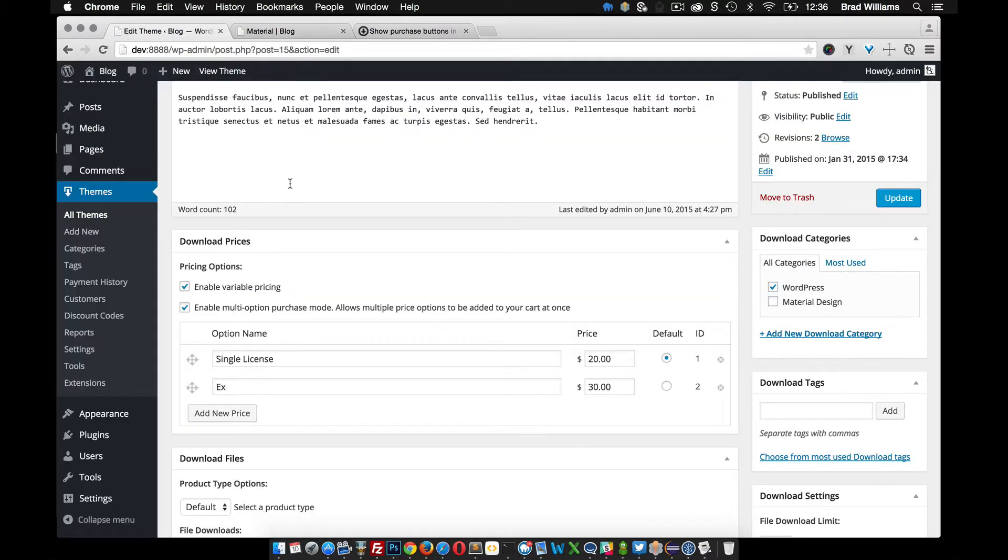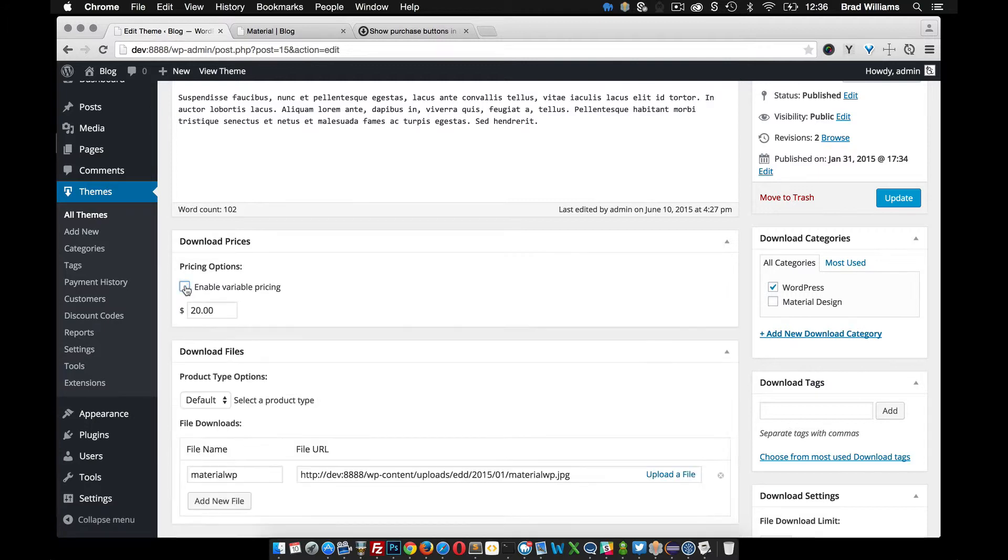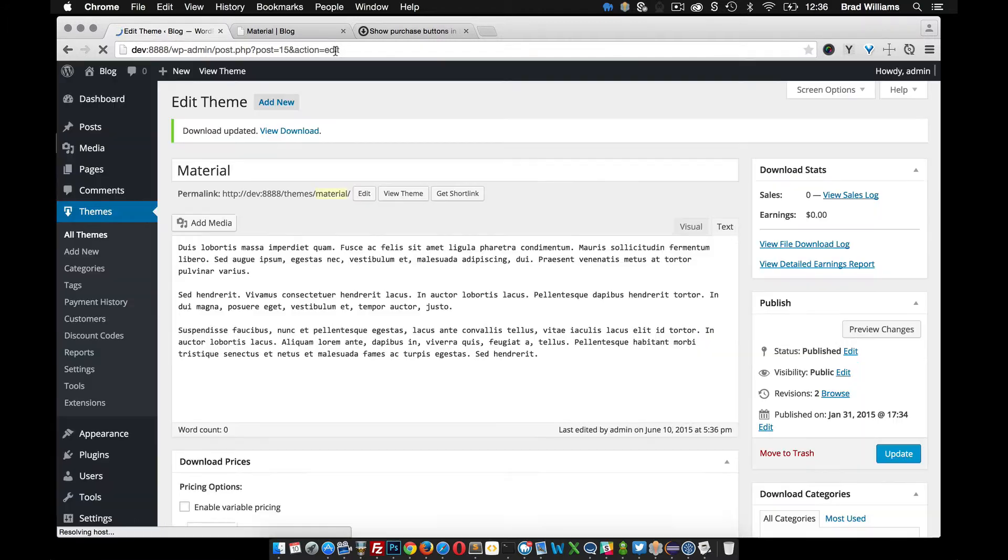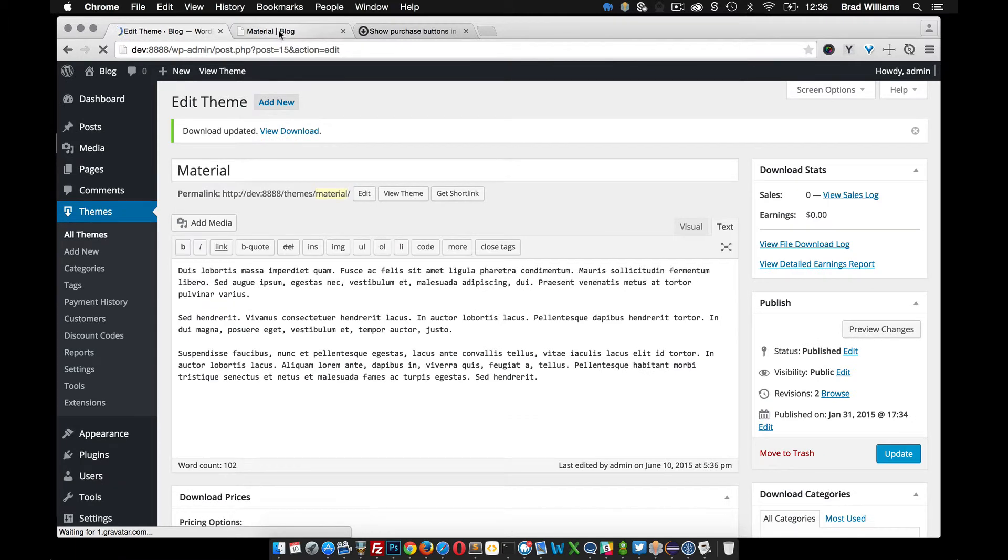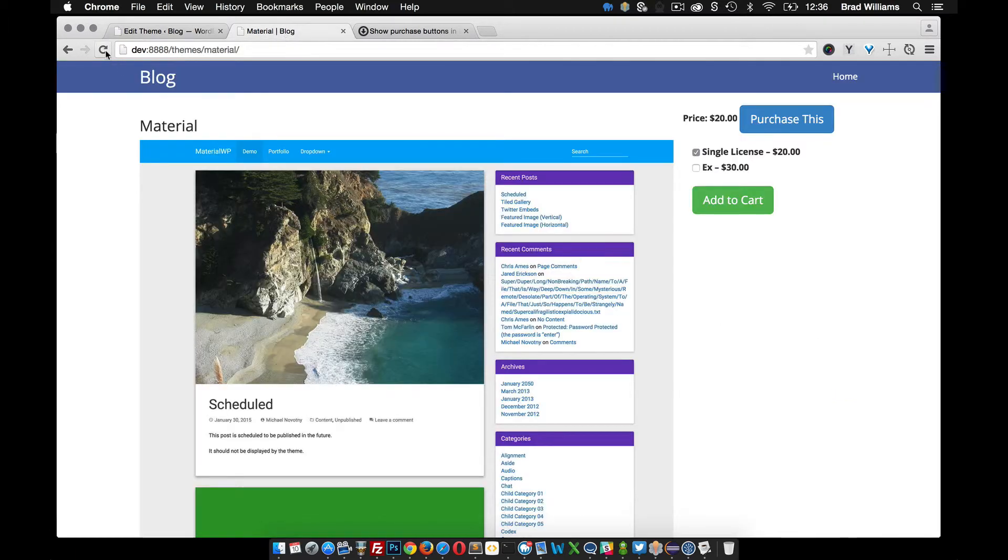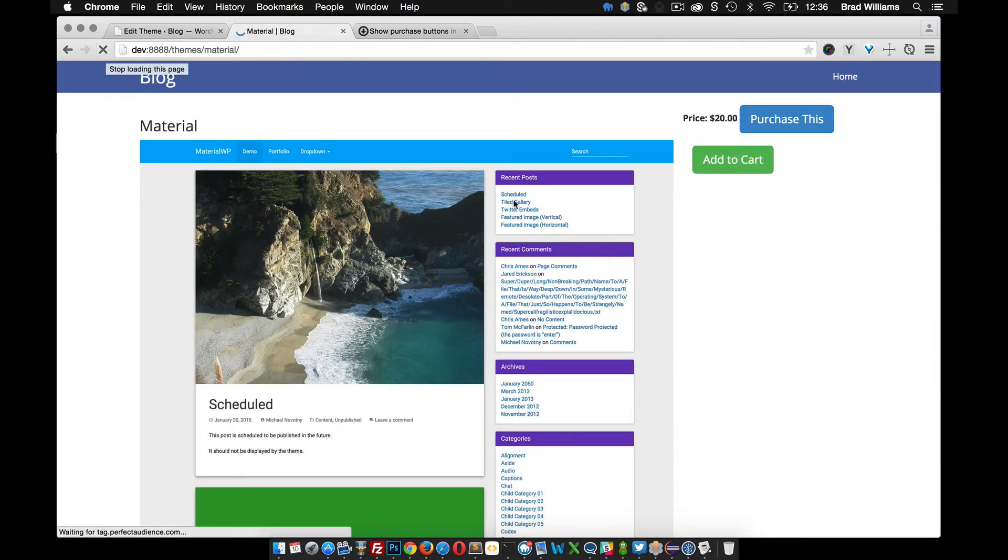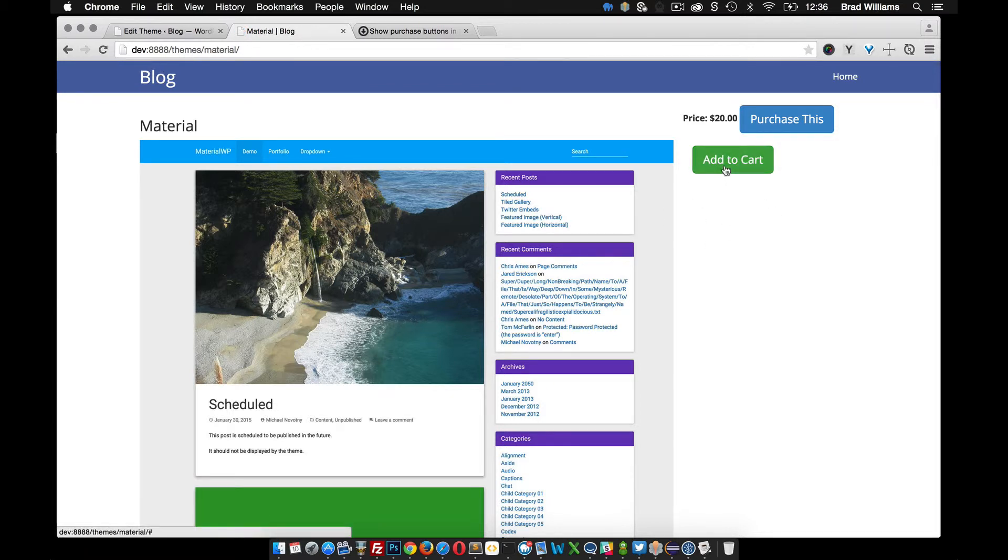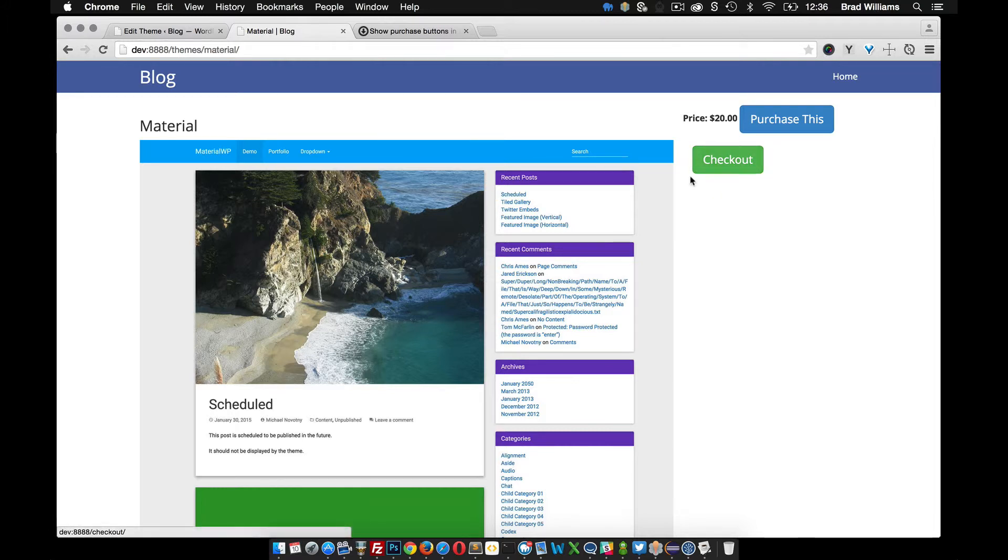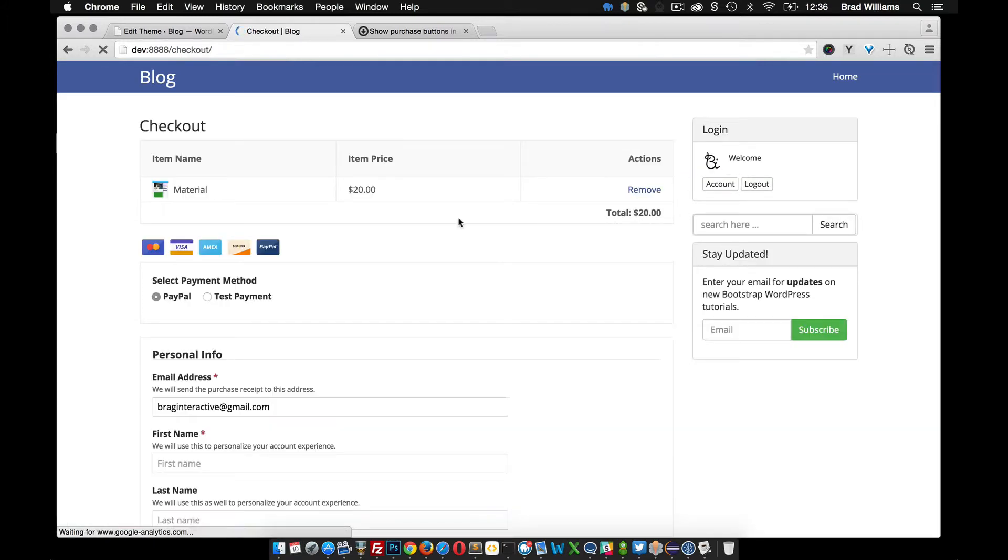Let's go back into our themes and let's disable variable pricing just to show what it looks like. So when you reload the front end see that it just has the add to cart button. When you click on that it does its thing and you can now go to checkout. So just the $20 option is available.